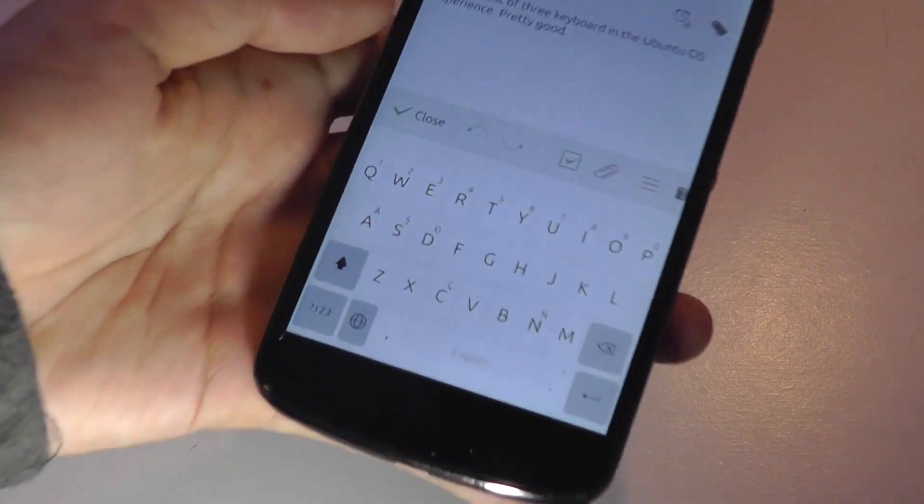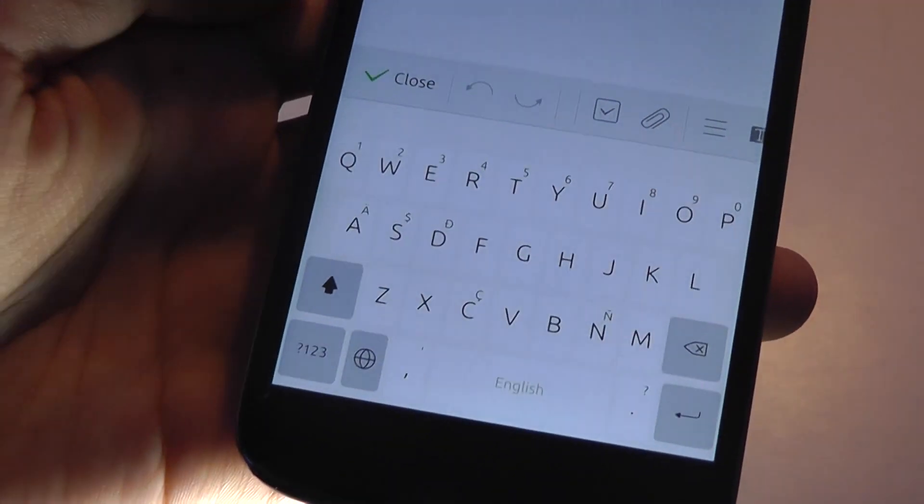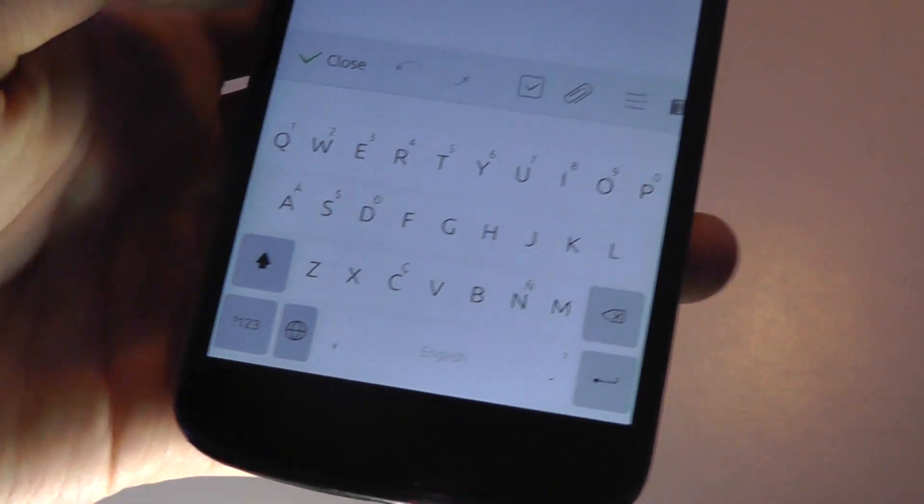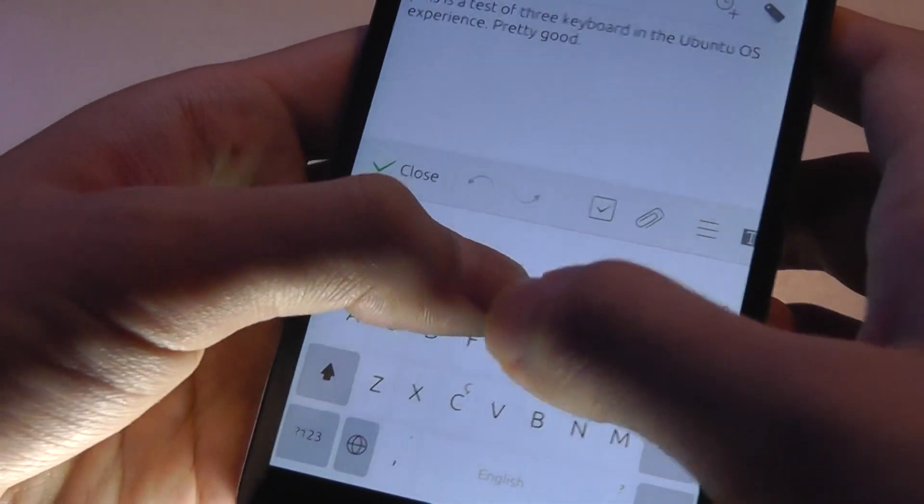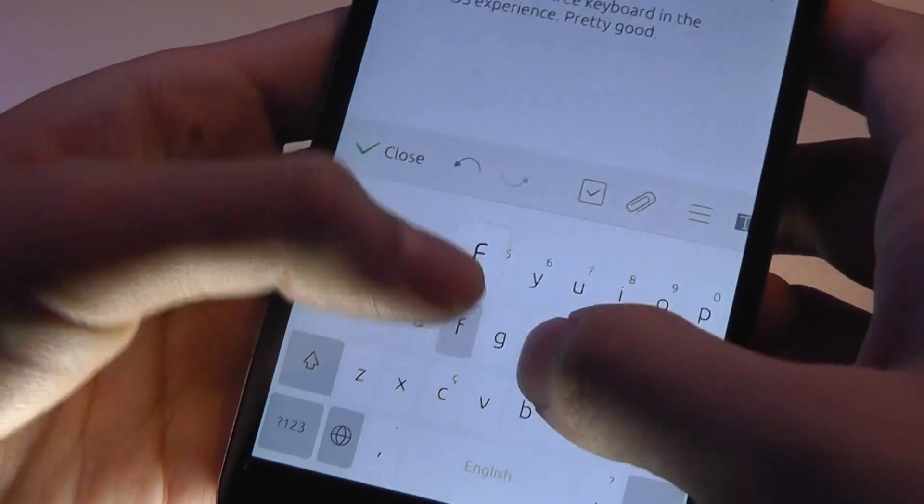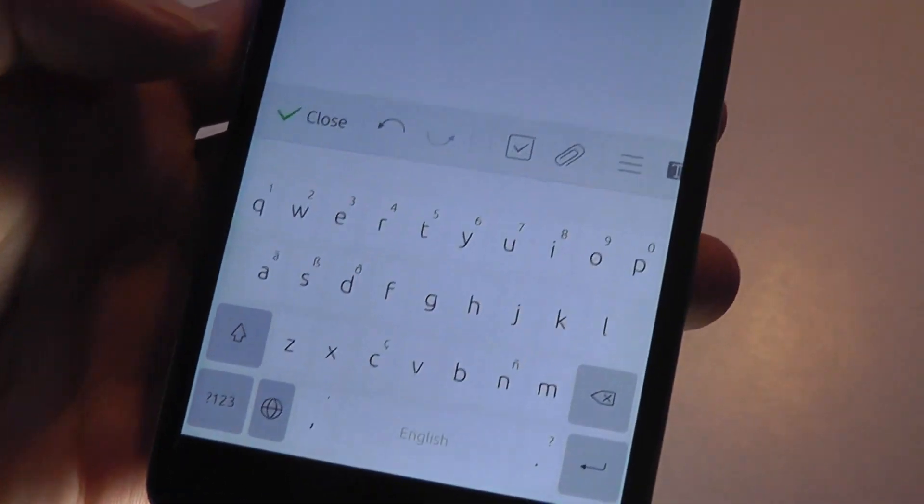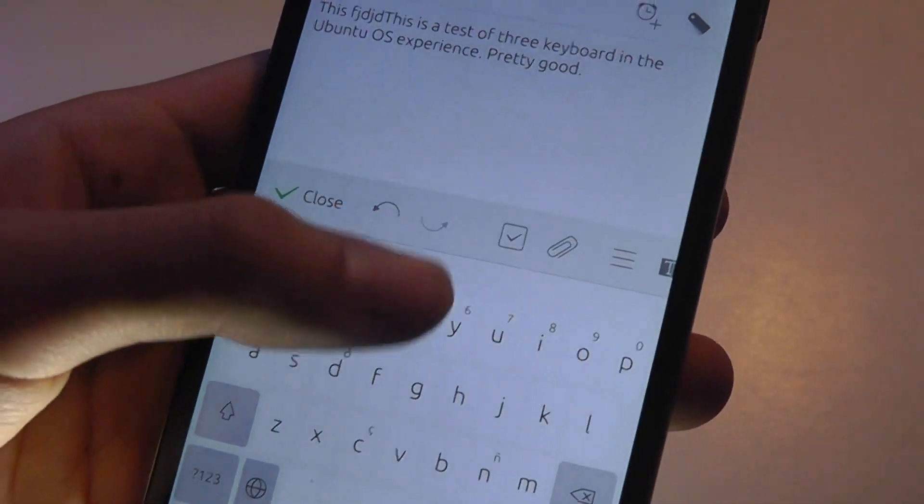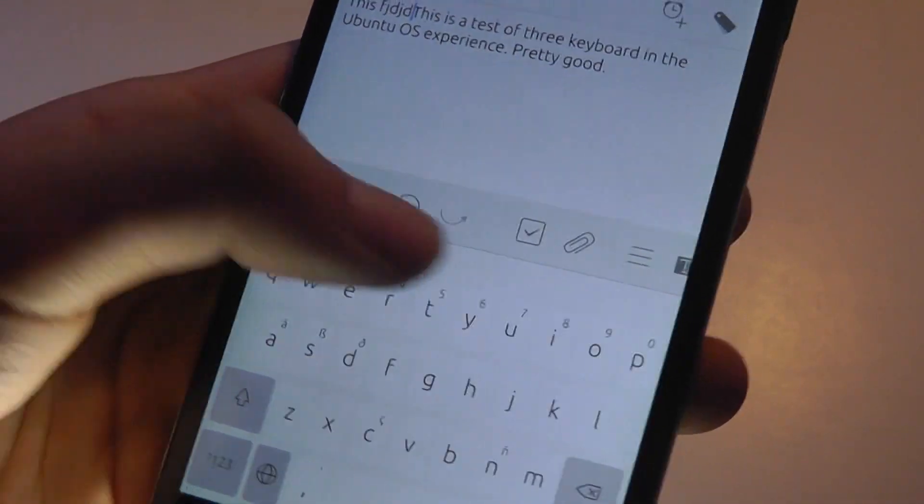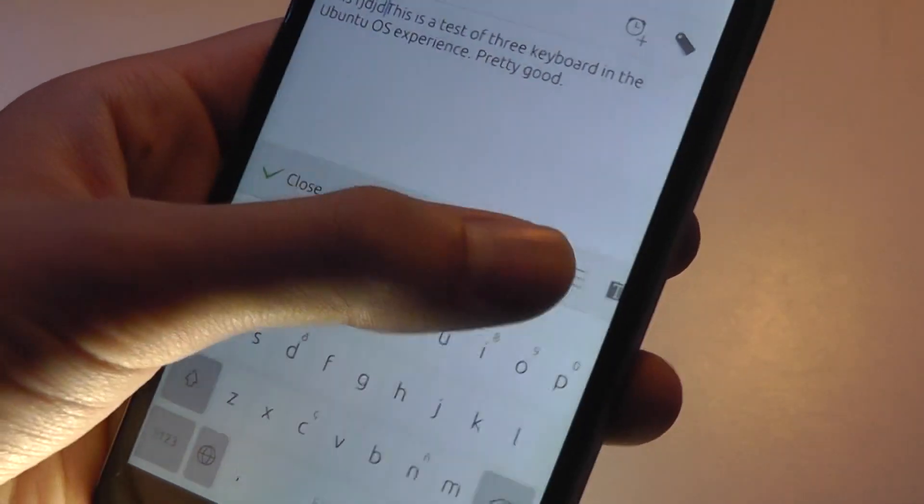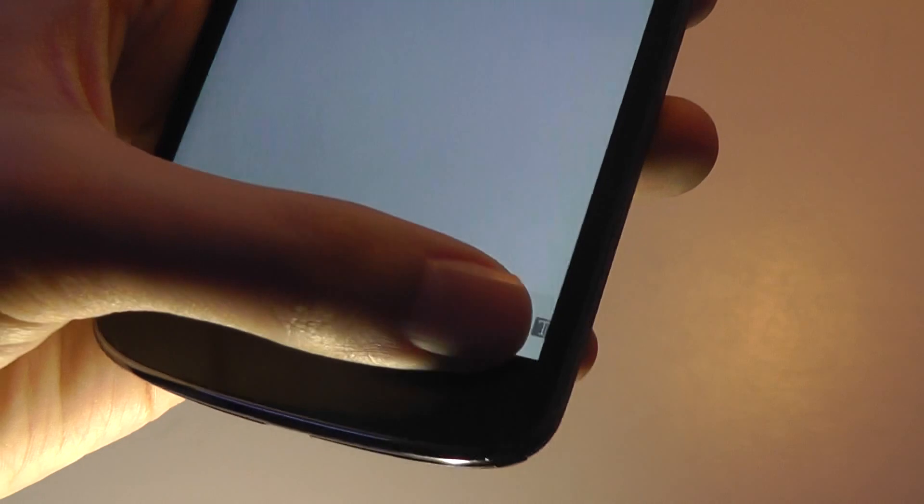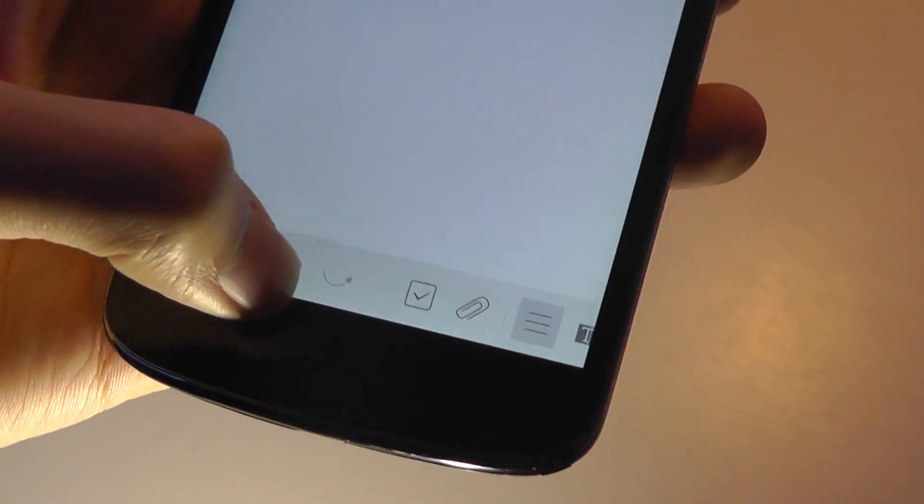This is what the stock Ubuntu Touch keyboard looks like. It's actually very easy to use. It's very responsive. And there's also predictive text that comes in. In addition to back, undo keys, you can undo attachments. There's also for highlighting documents, changing the columns.